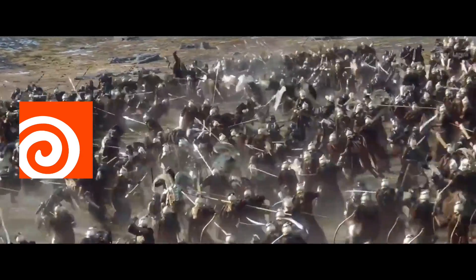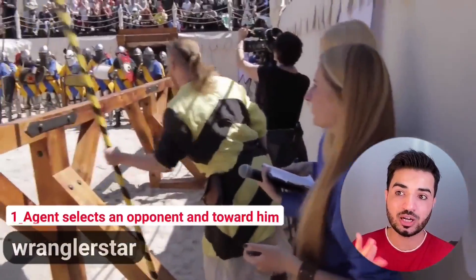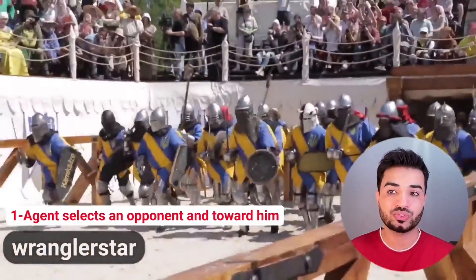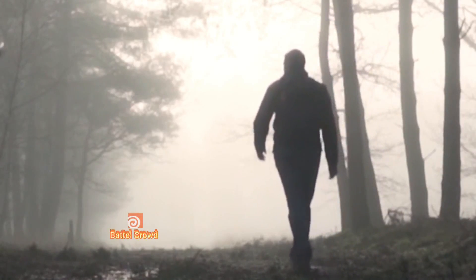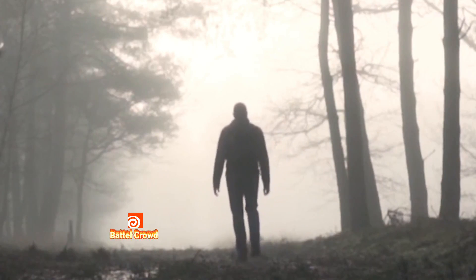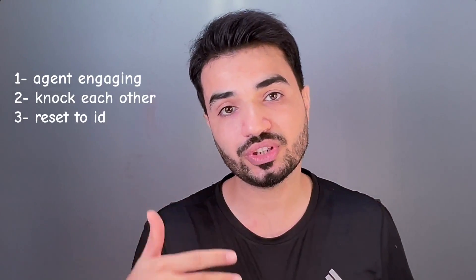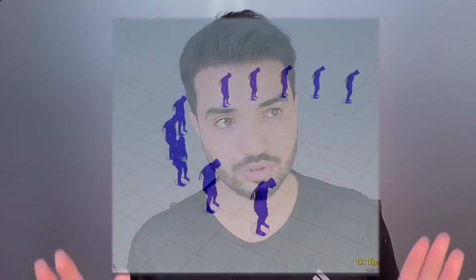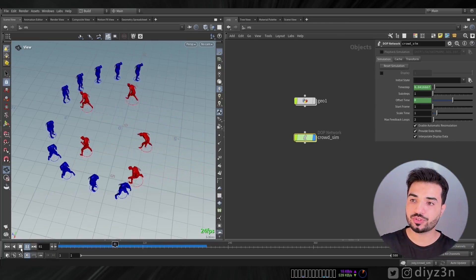In part one we analyzed the fighting scene and set up the basics and the transitions — make sure to watch that. To be honest, I'm walking in a foggy environment, I don't know what's coming, and I'm exploring some options. In this one I want to engage agents with each other, have them knock each other down, and reset to the idle condition — or maybe do some funny stuff with the agents.